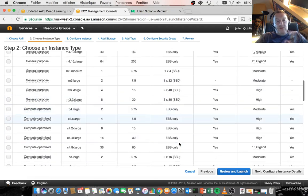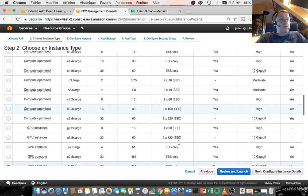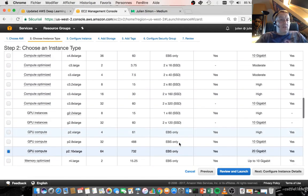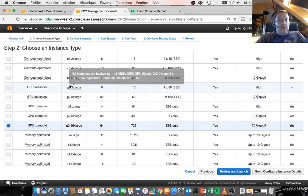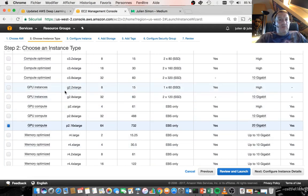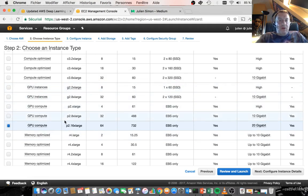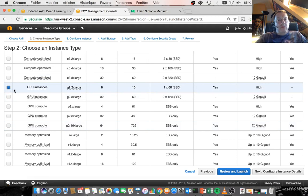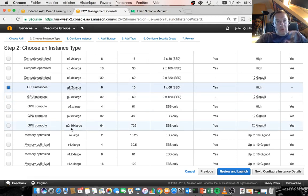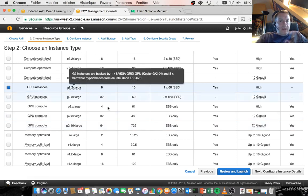Of course, we want to play with the GPUs. So we recommend using something in the G2 family or in the P2 family. Just make sure you're familiar with the costs here. The G2-2XL, which I'm going to use, is actually reasonably cheap. But if you want to go big and play with the P2-16XL, just make sure you understand what the costs are. So let's select that one.